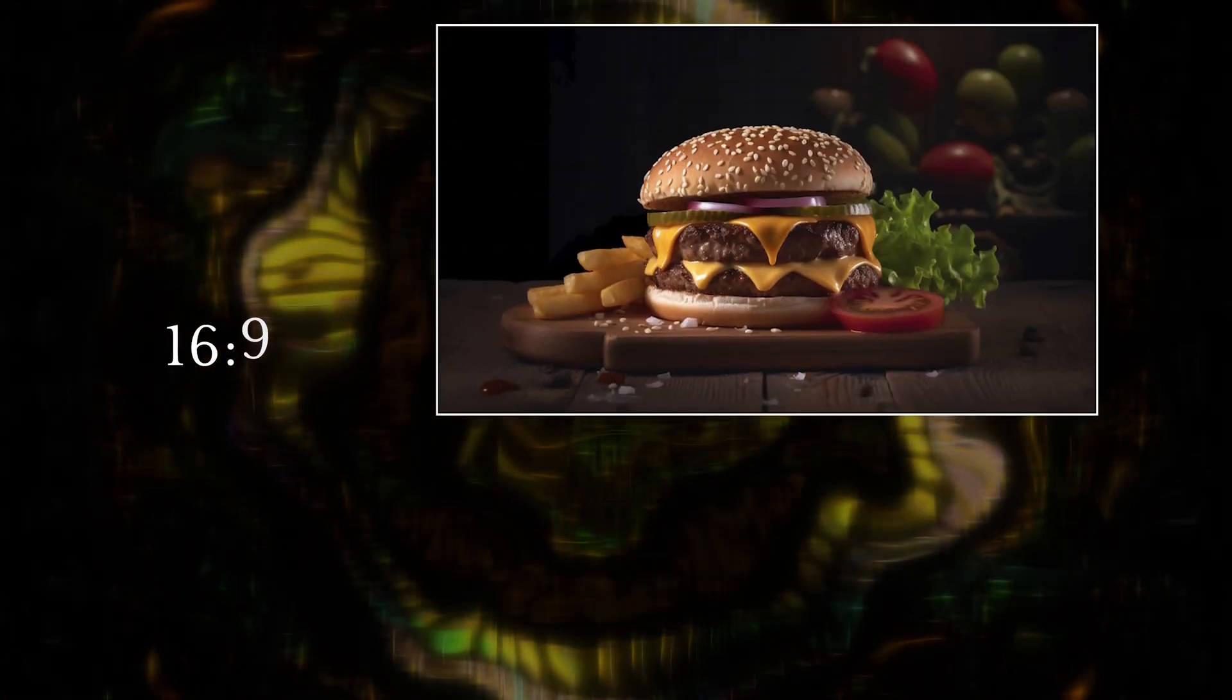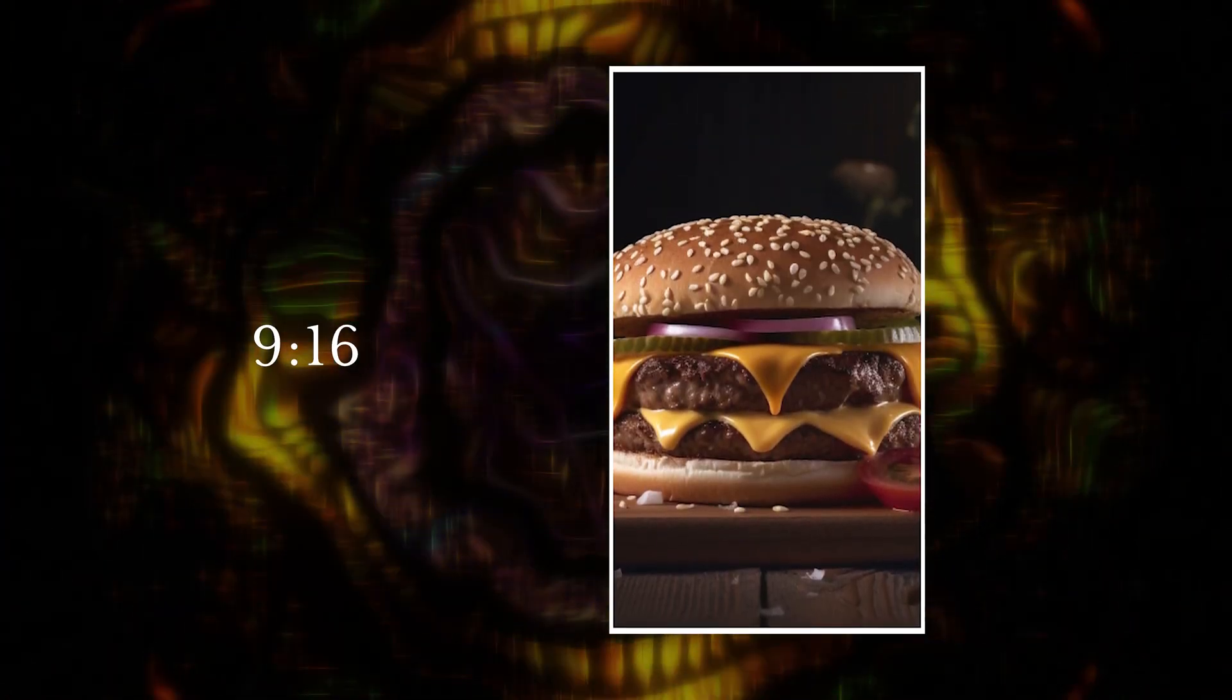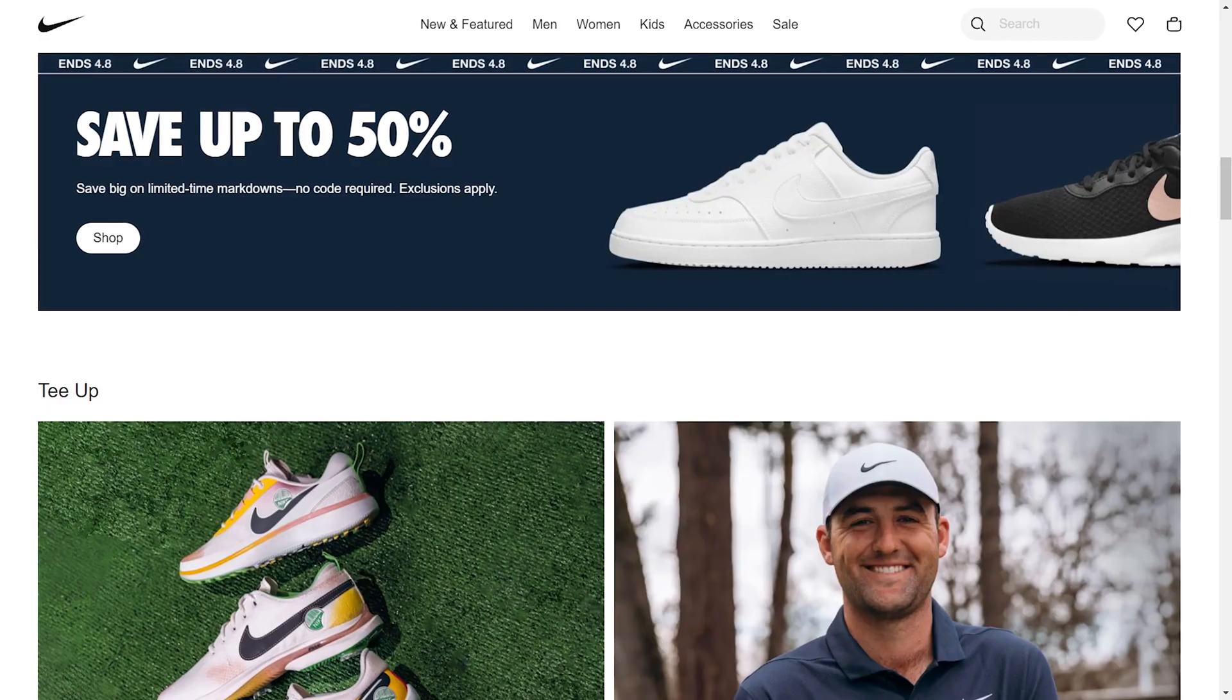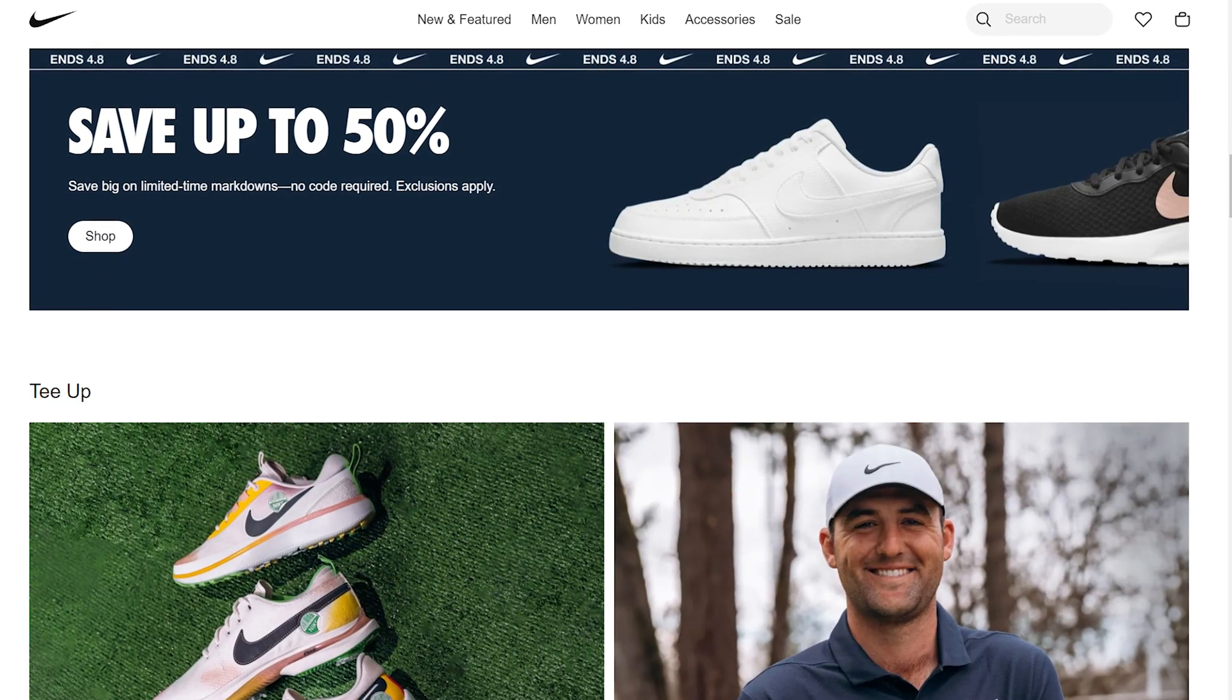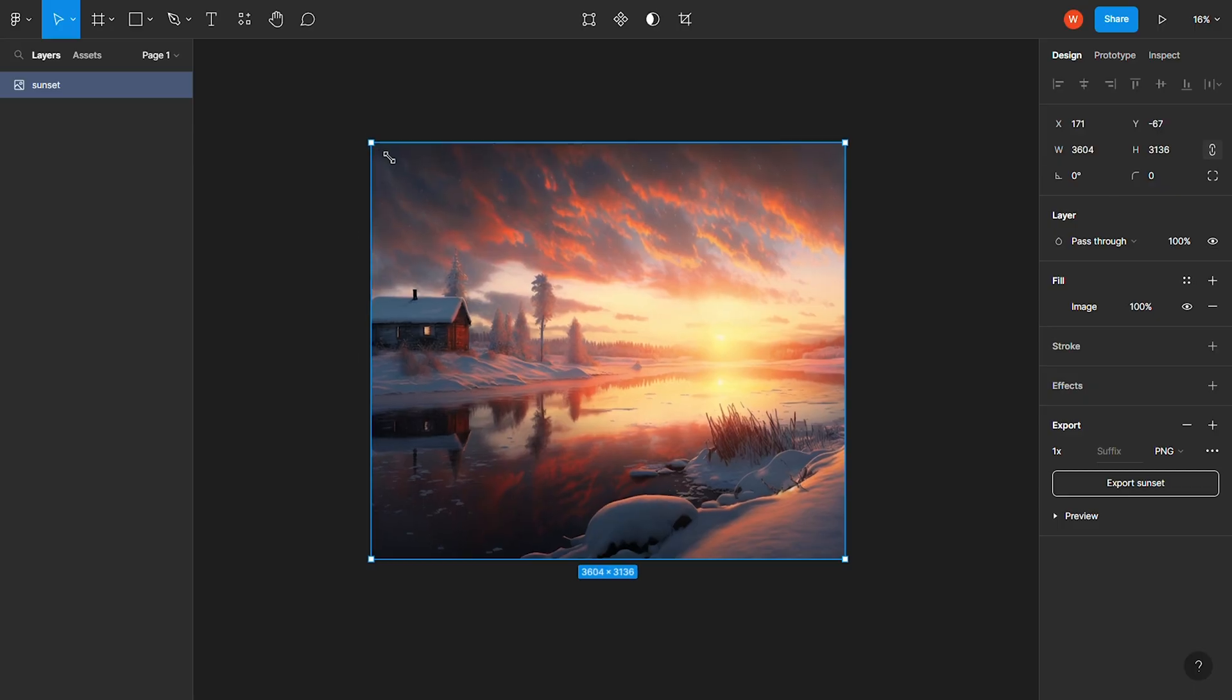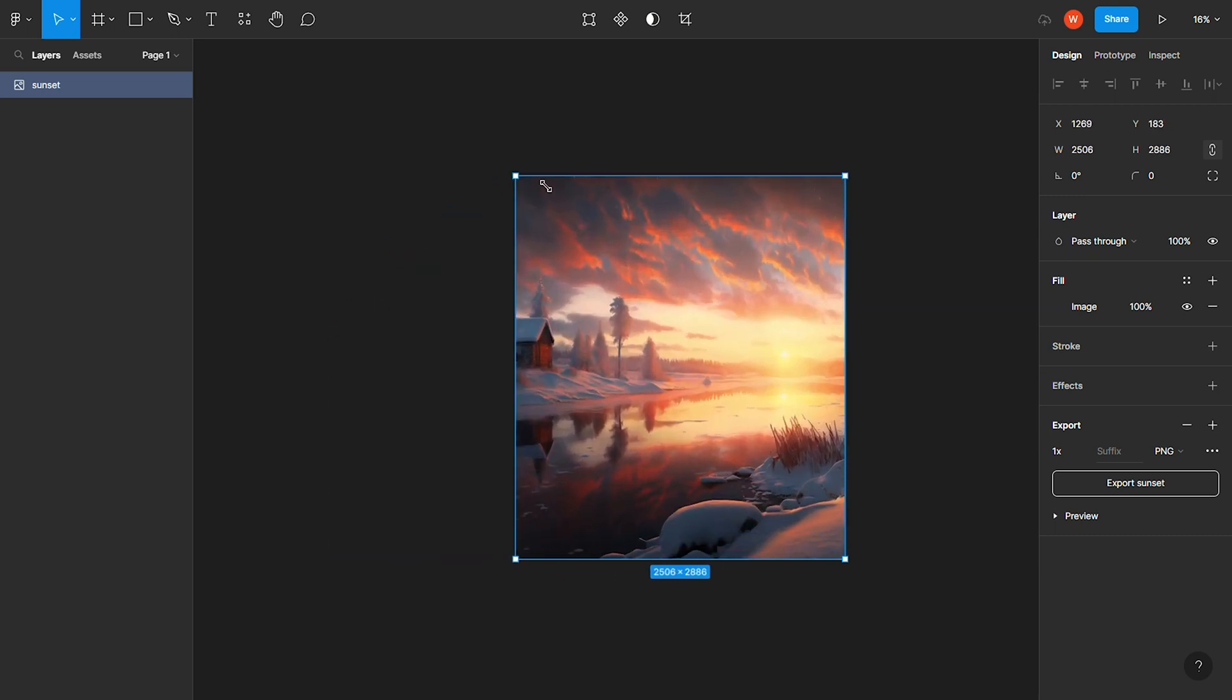The way to enter your aspect ratio is by typing dash dash AR space, and then add your first number, a colon, and then your second number. If your first number is larger than the second, your image will be more horizontal. But if your second number is bigger, your image will be vertical. This gives you so much flexibility for your images, especially if you want an image to be widescreen for something like a website header.